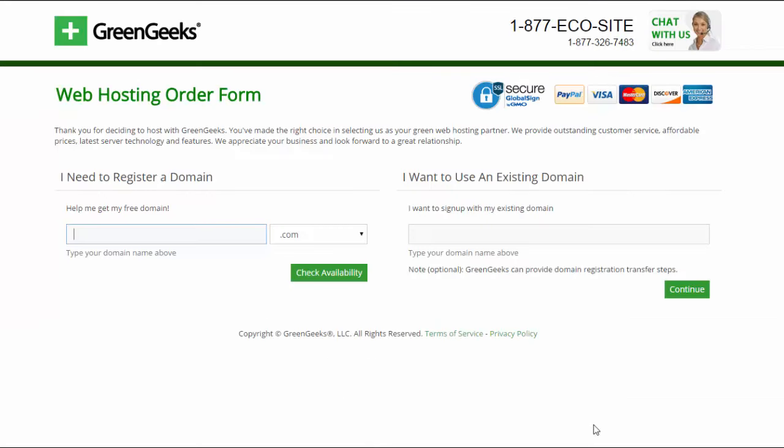Okay, now you're on the GreenGeeks web hosting order form and what you're going to do here is either go to the right or to the left.